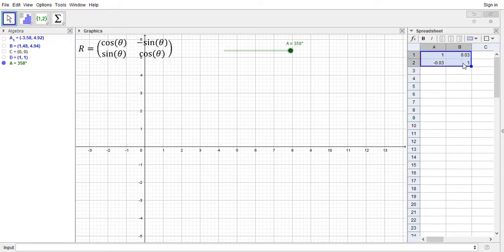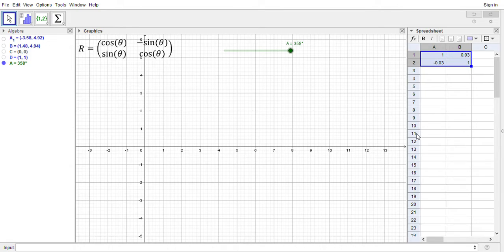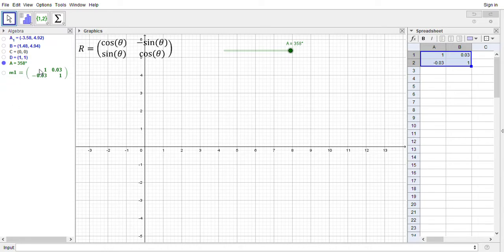We still have to create this but we've got these entries we're going to put into a matrix. So I'm going to highlight them, scroll down, right click, scroll down to create and then select matrix. And there we go, so GeoGebra has created this matrix for us, this m1 value. So notice it's rounding off the cosine of 358 to 1.